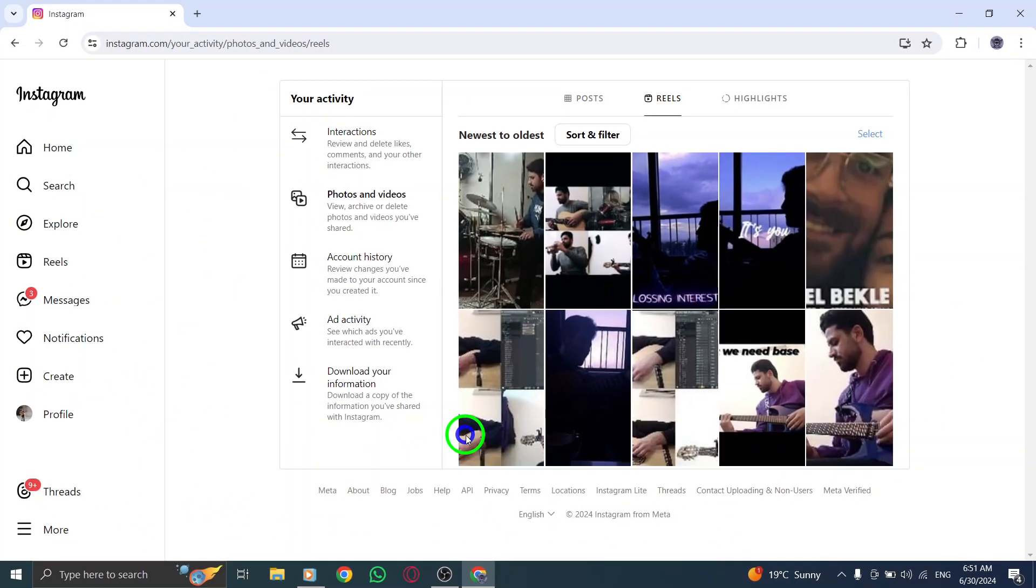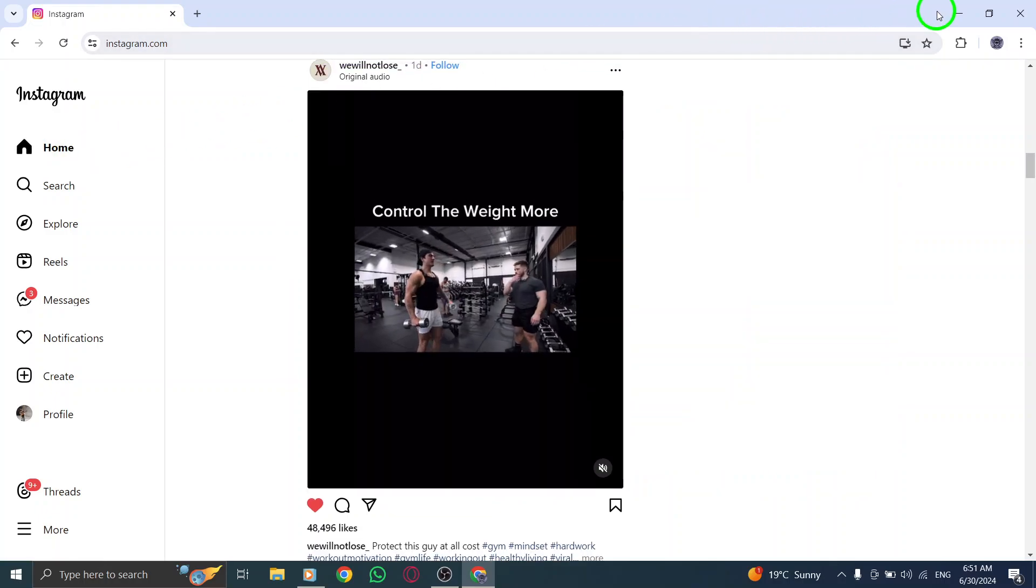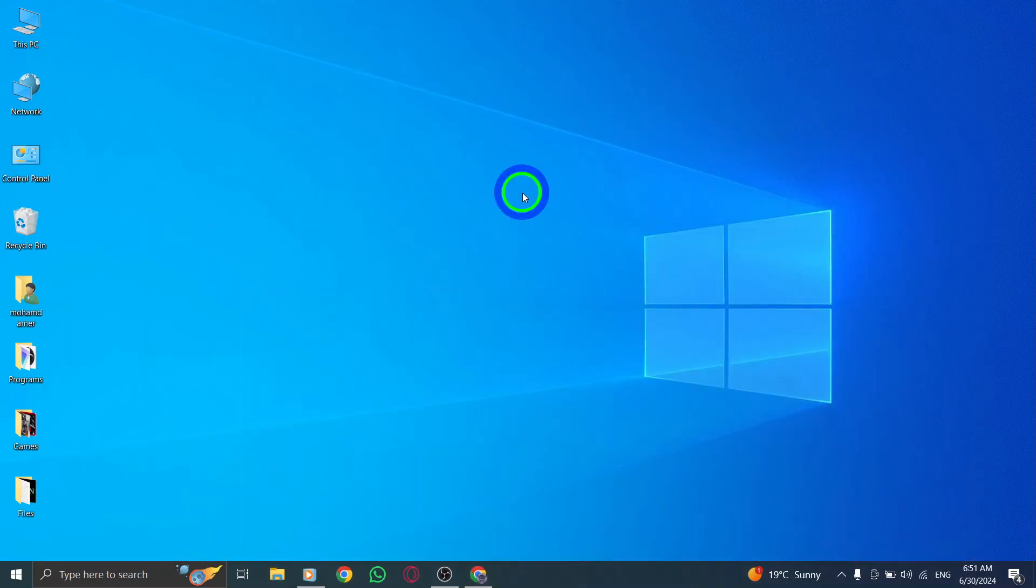Your selected Reels have now been archived on Instagram. You can access them at any time by going to your profile and clicking on the Archive button. Thank you for watching.